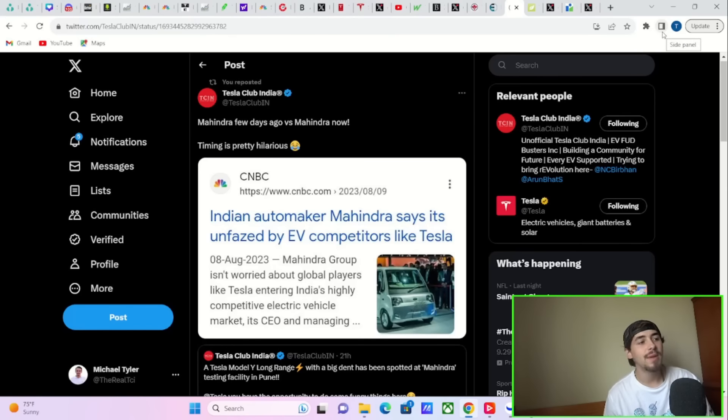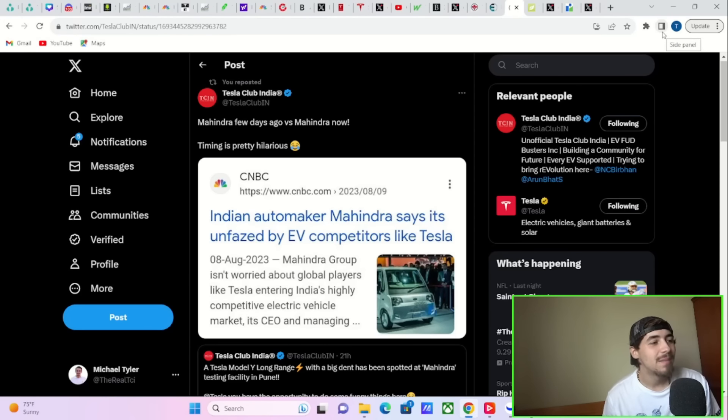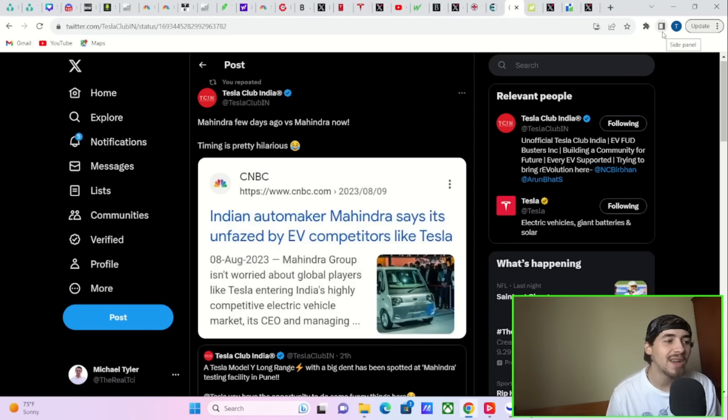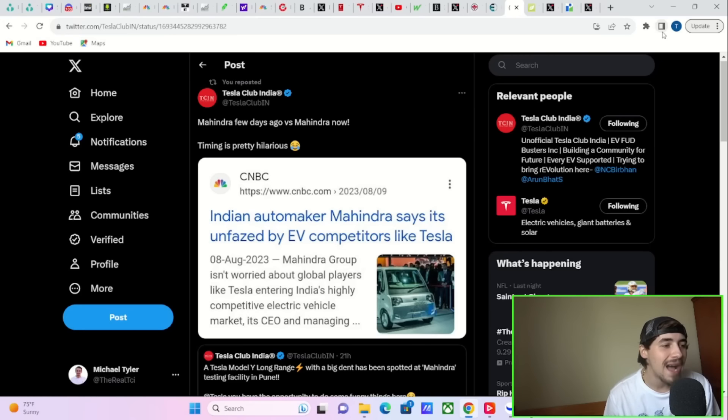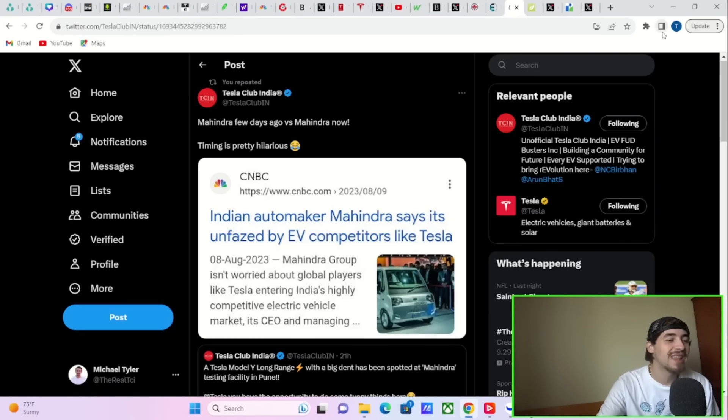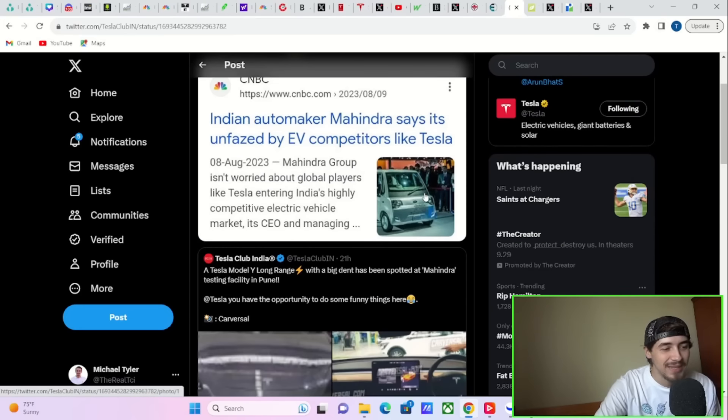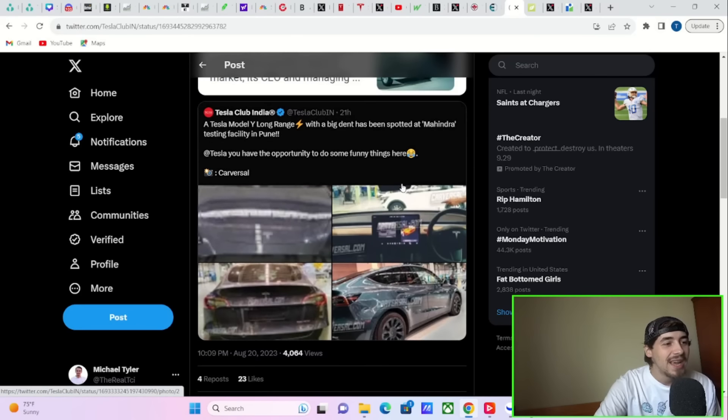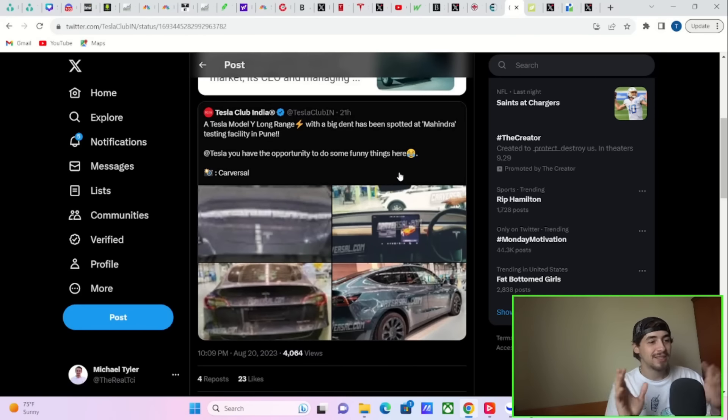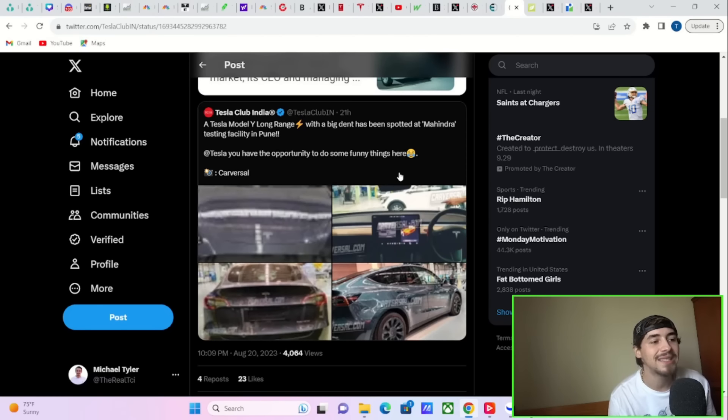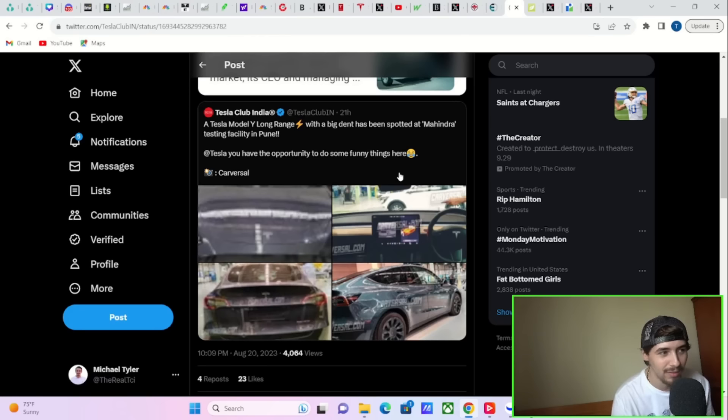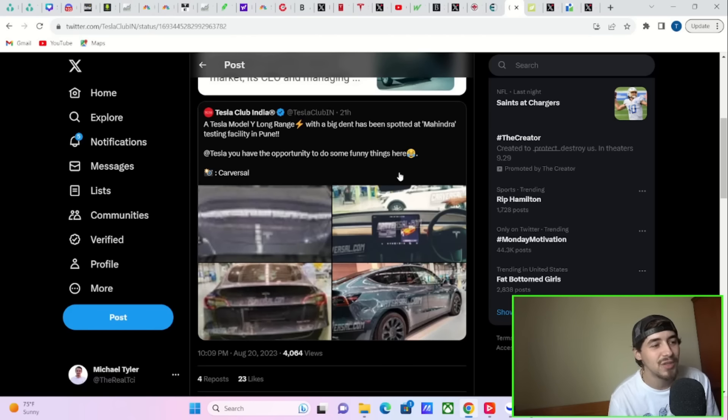There can be a huge total addressable market in India, and this would be massively positive for Tesla stock. Tesla Club India posted something quite ironic. Mahindra, a few days ago, on August 9th, 2023, says it's unfazed by EV competitors like Tesla entering the country. And then just today, well, the Model Y long range with a big dent has been spotted at Mahindra testing facility in Pune. And he does tag Tesla and say, you have the opportunity to do some funny things here.